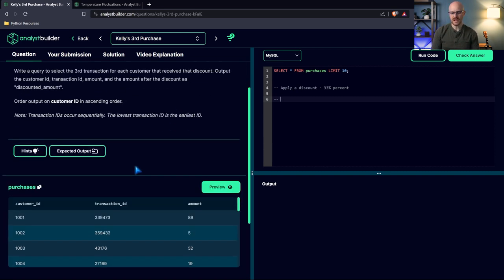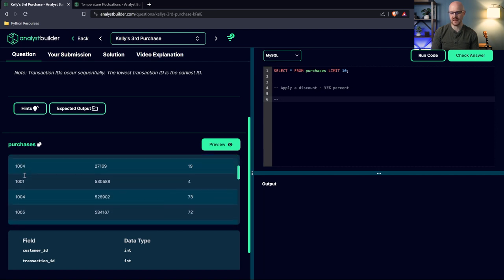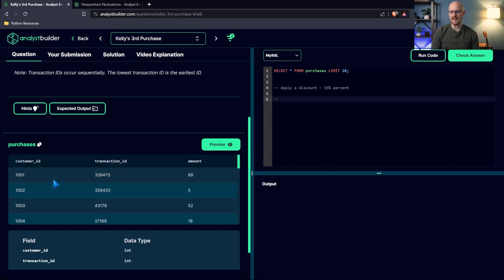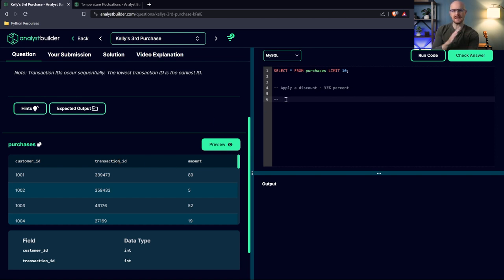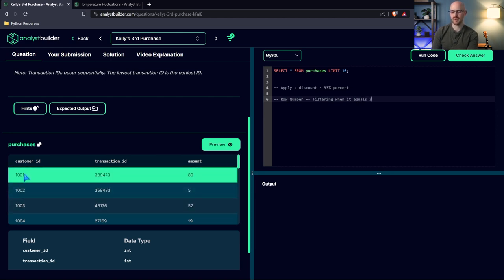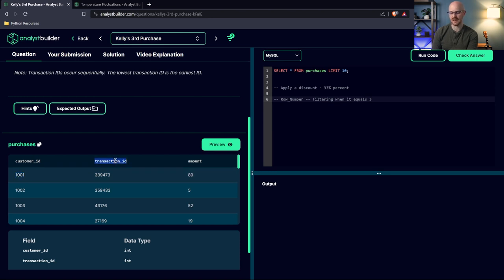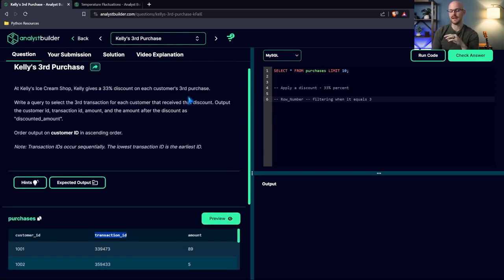Looking at this data, because we have customer ID 1001 appearing multiple times, what we can do is order by transaction ID and give each row some type of rank. Because each transaction ID should be unique, we can use ROW_NUMBER — though we could also use RANK or DENSE_RANK, they should give the same output. Using ROW_NUMBER and then filtering where it equals three will identify each customer's third transaction for the discount.